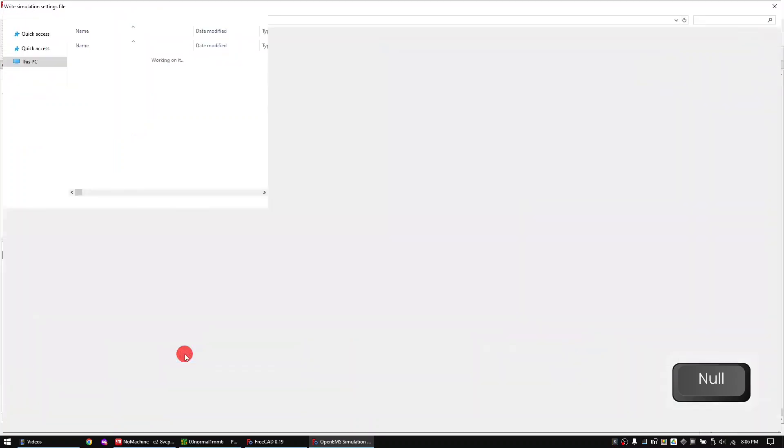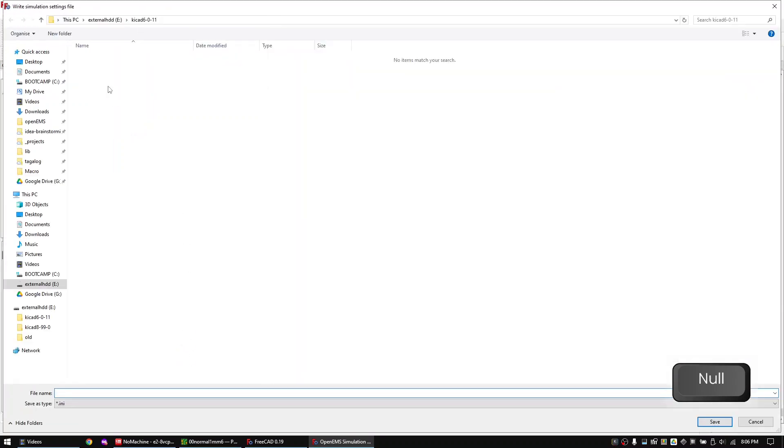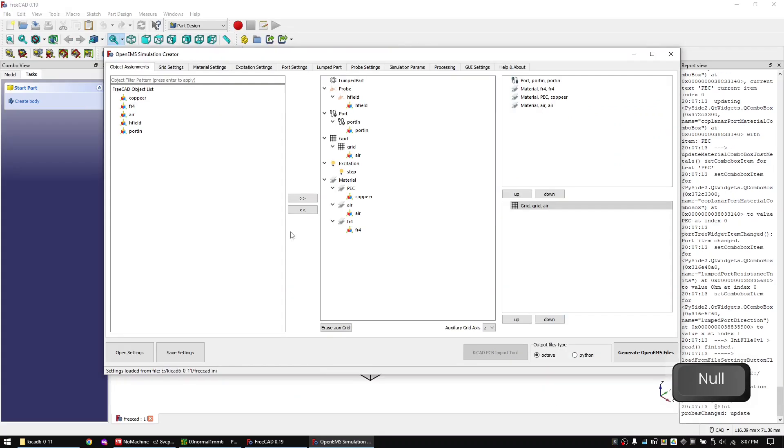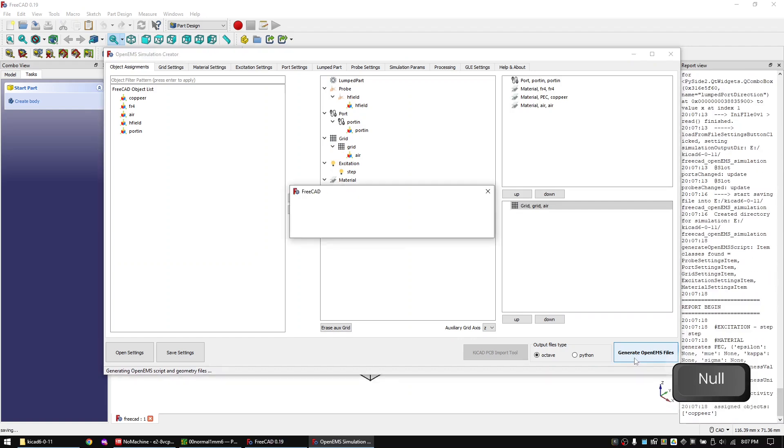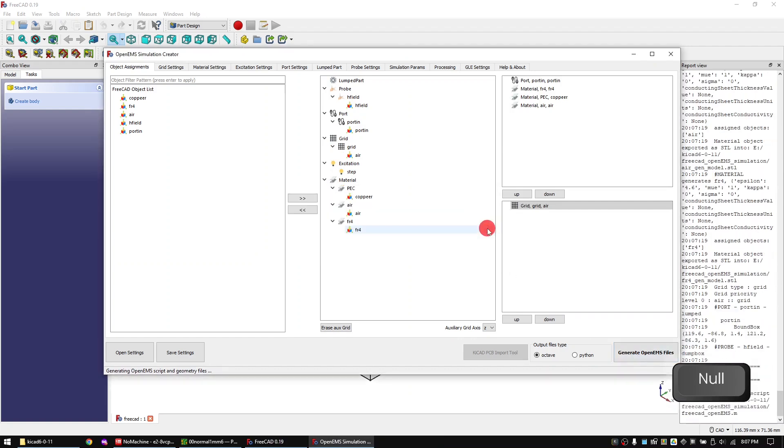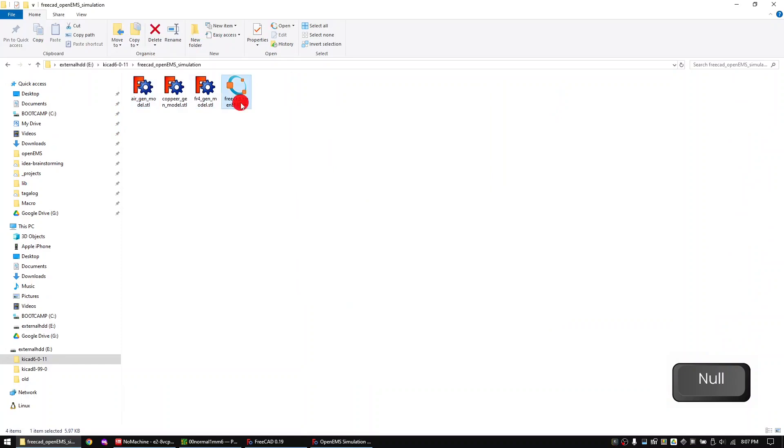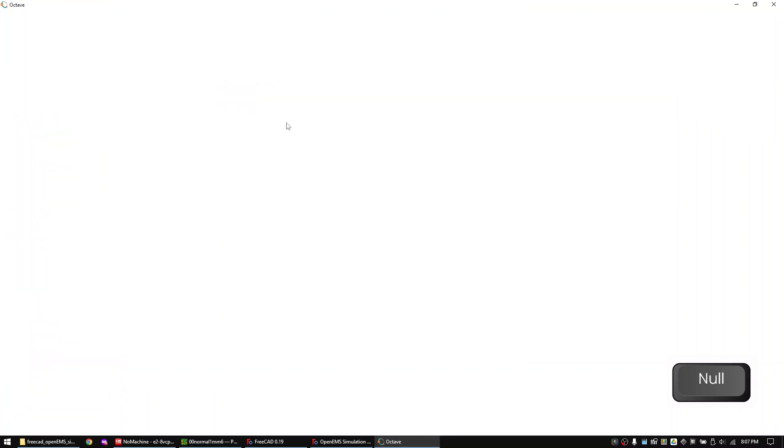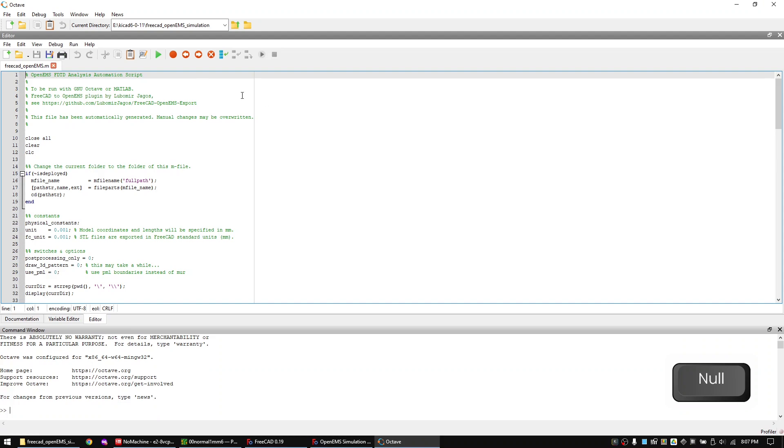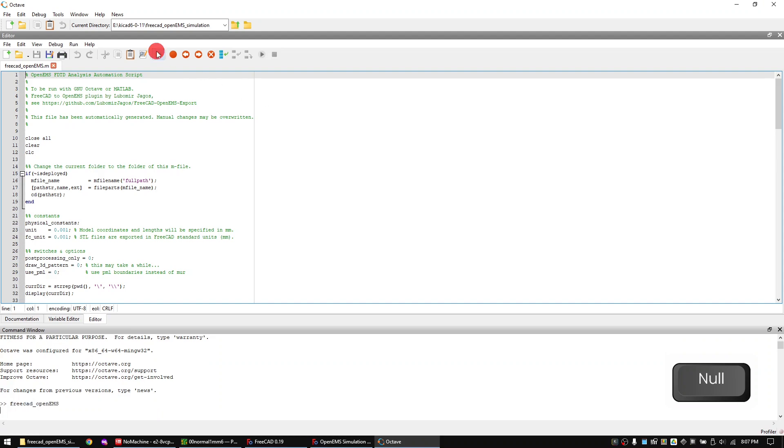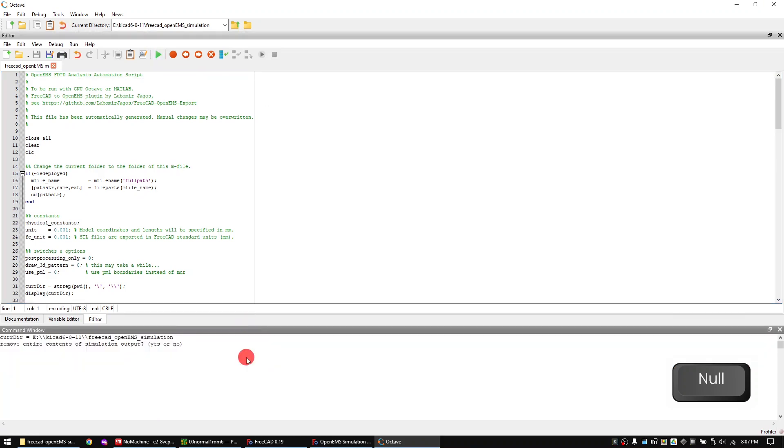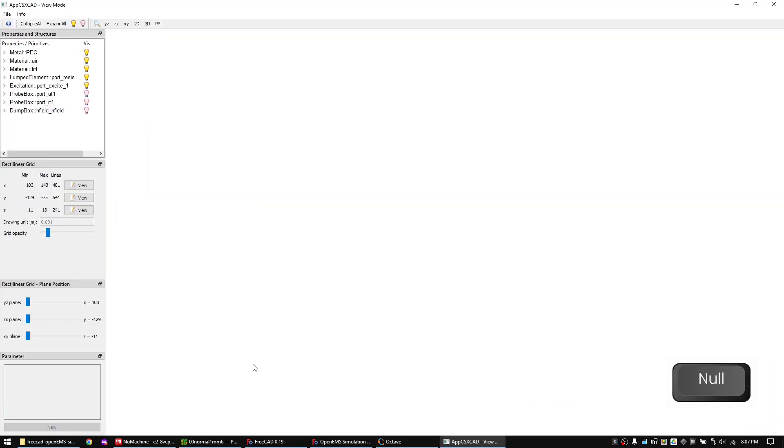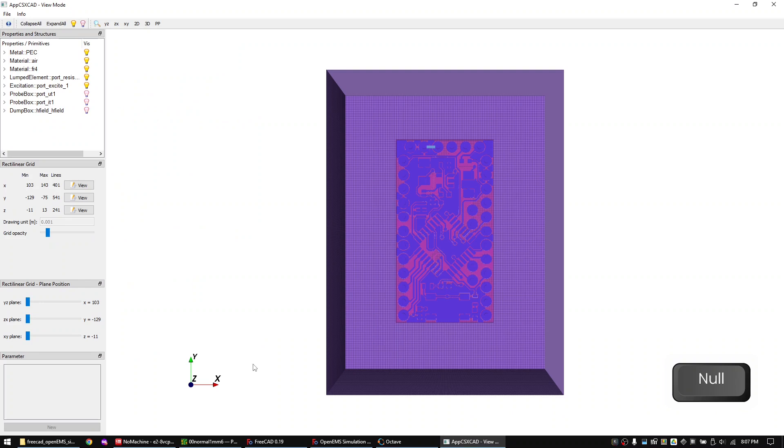Now go back to the object assignment tab and assign all the components. Save the settings file. And generate the MATLAB code. Open the MATLAB code with Octave. And click on run. Confirm the message in the command window with yes. Now close the preview window.